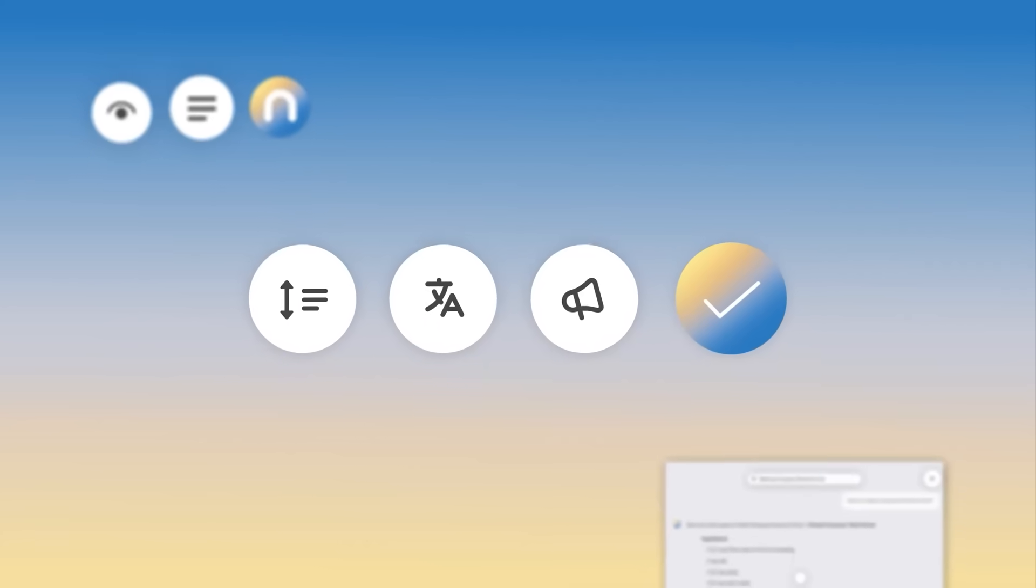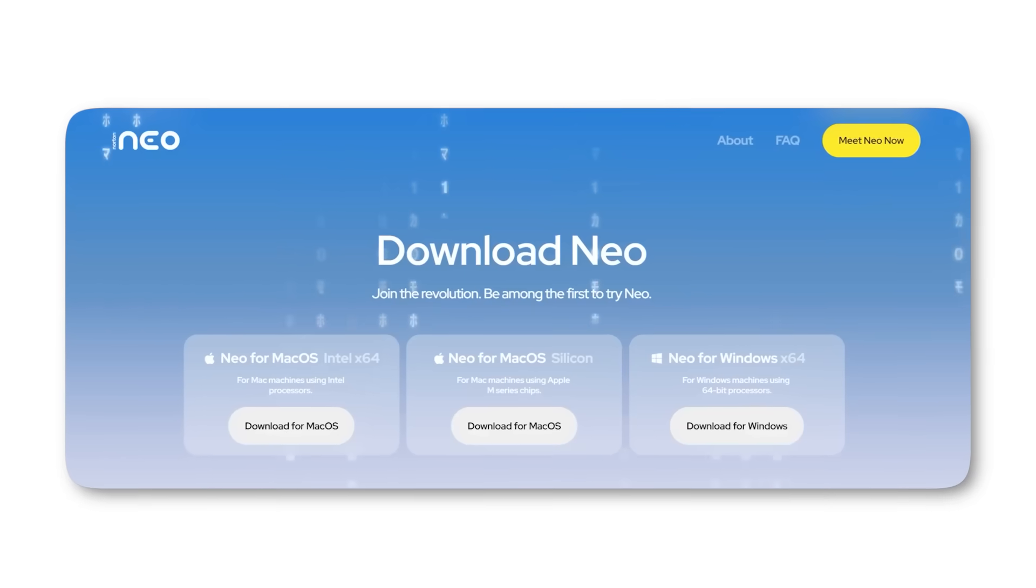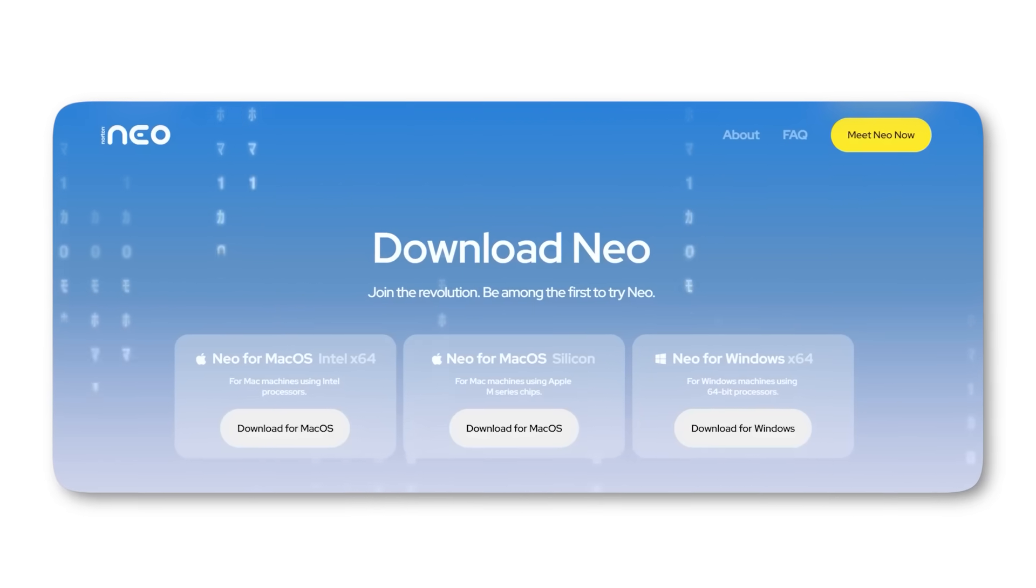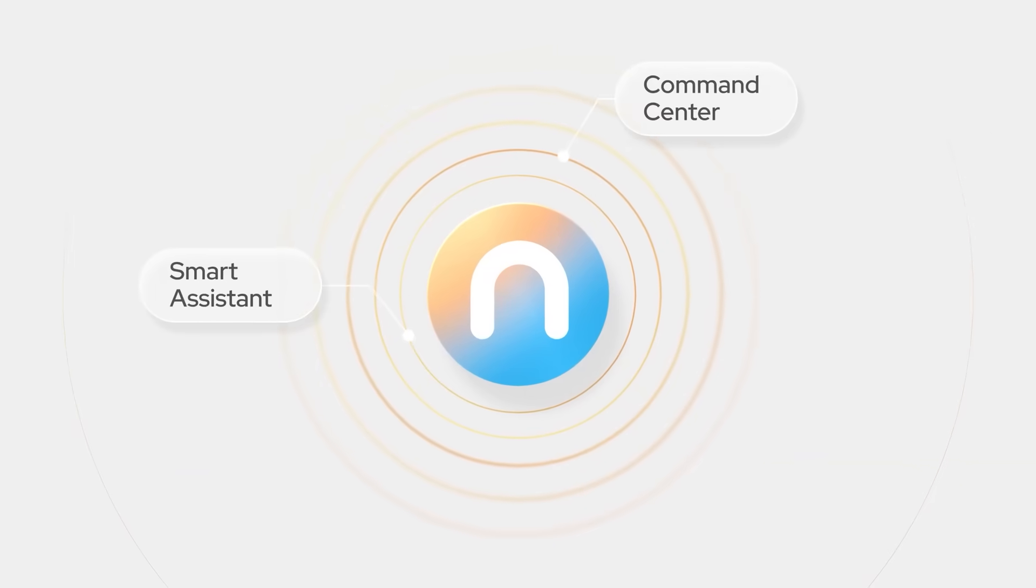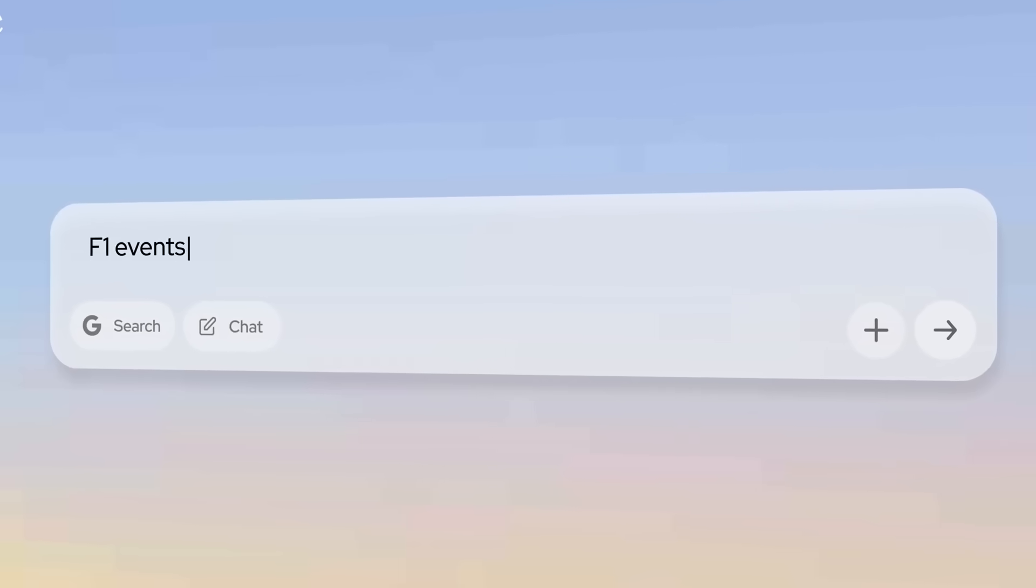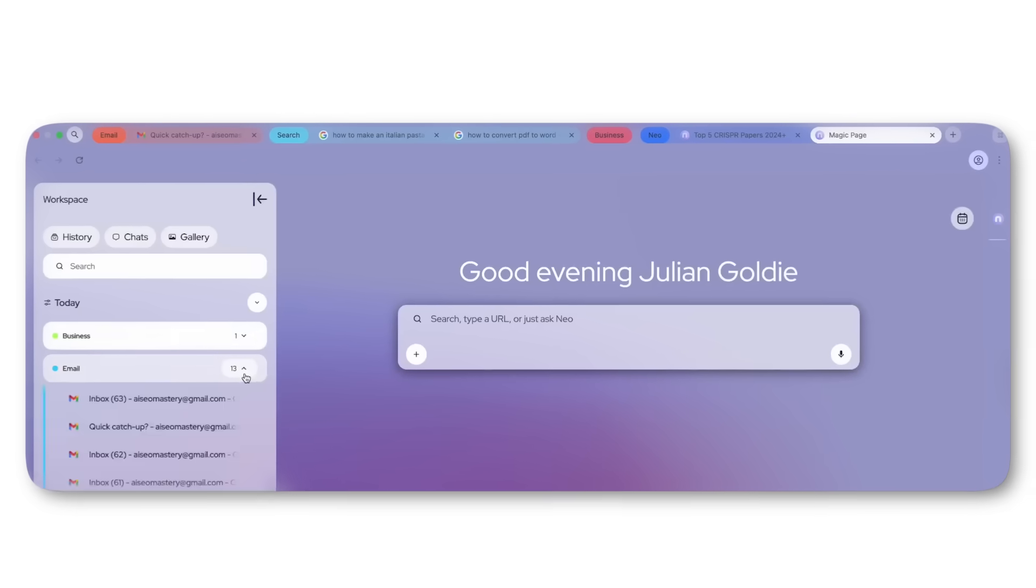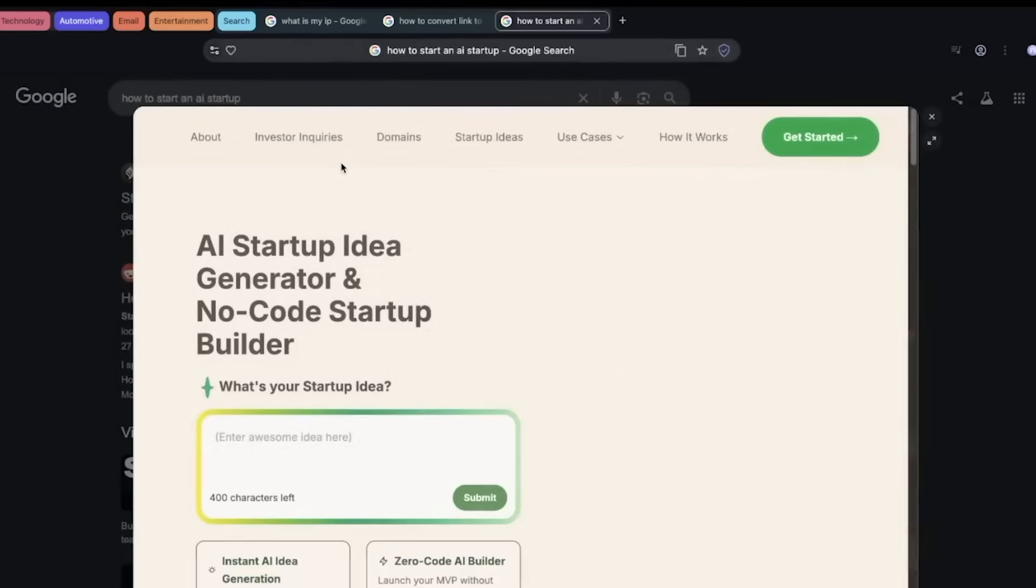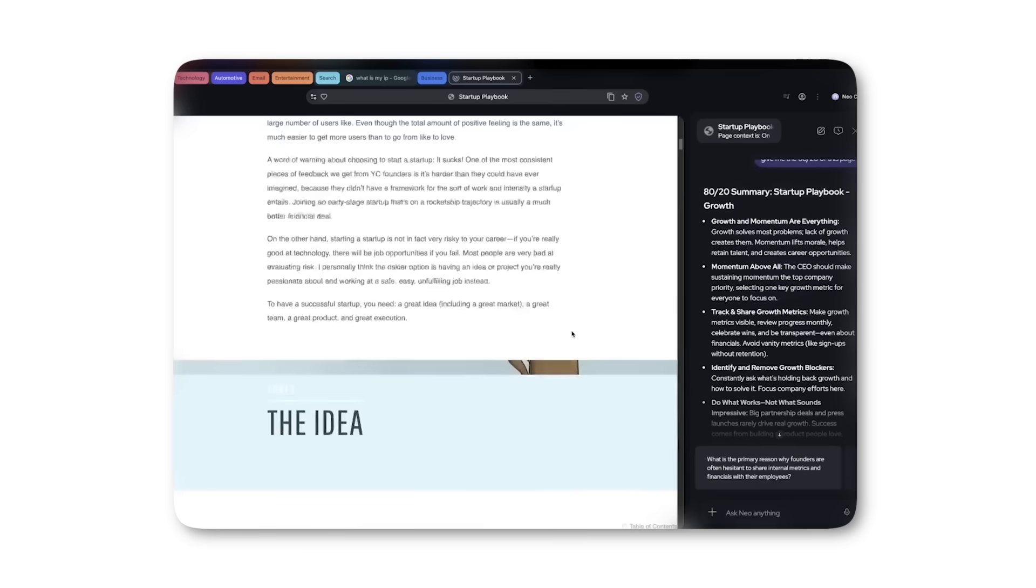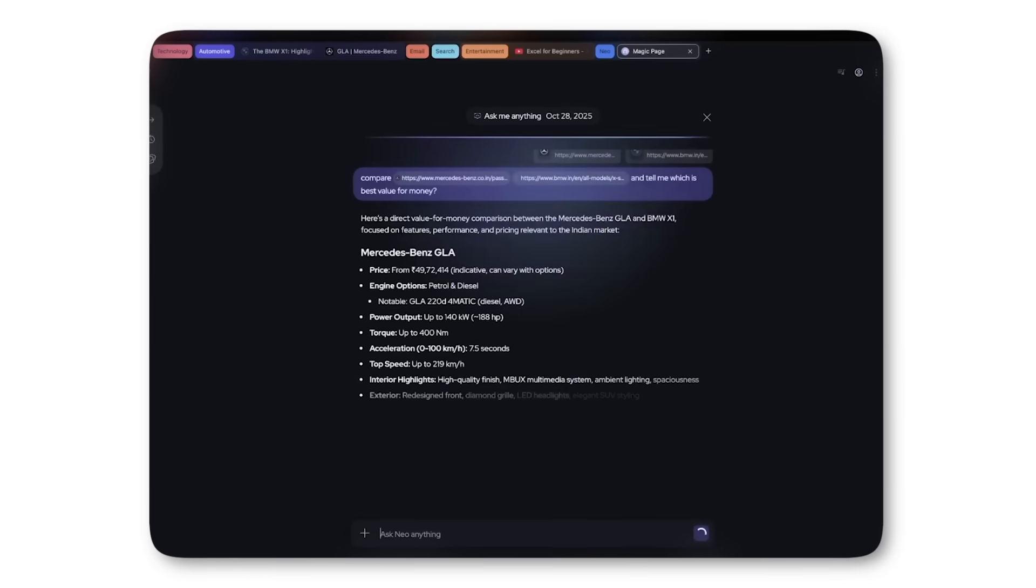As of today, Neo is opening up to the public, which means you can download and use it right now. It's about to change your workflow in 2025. In this video, I'm testing its most powerful features and why this is the only AI browser you can actually trust.